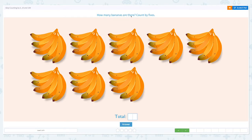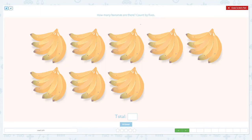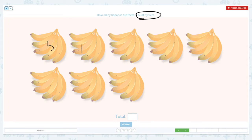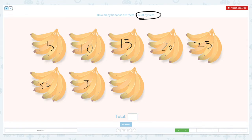How many bananas are there? Count by fives. I see a lot of bananas, but skip counting makes it easier for us to count. So let's count by fives: five, ten, fifteen, twenty, twenty-five, thirty, thirty-five, and forty. So there are forty bananas.